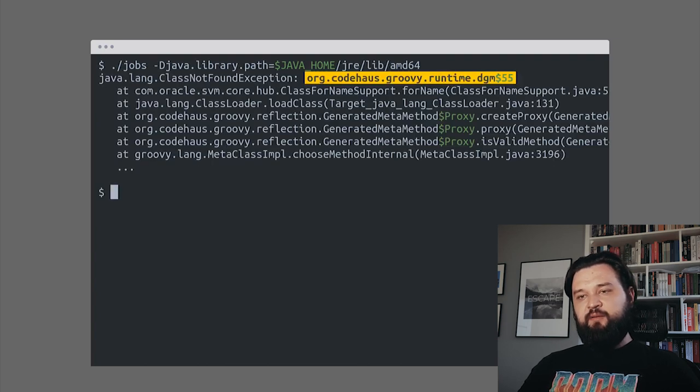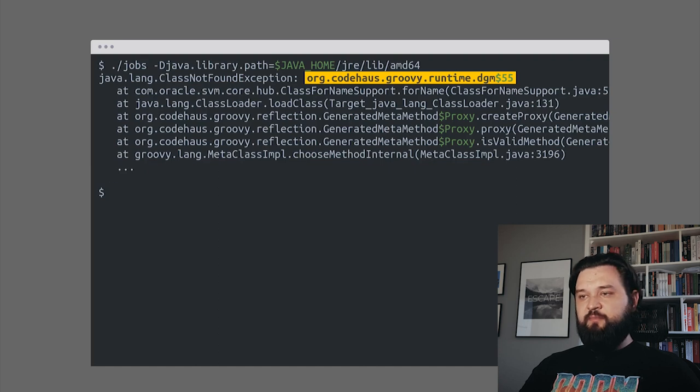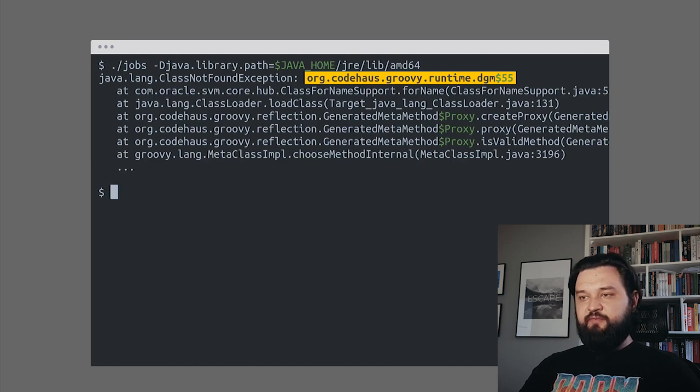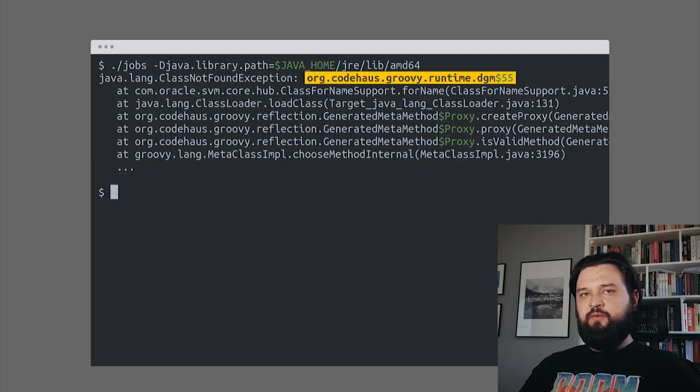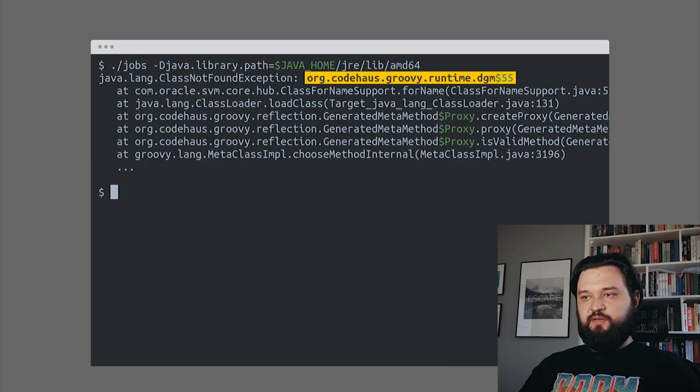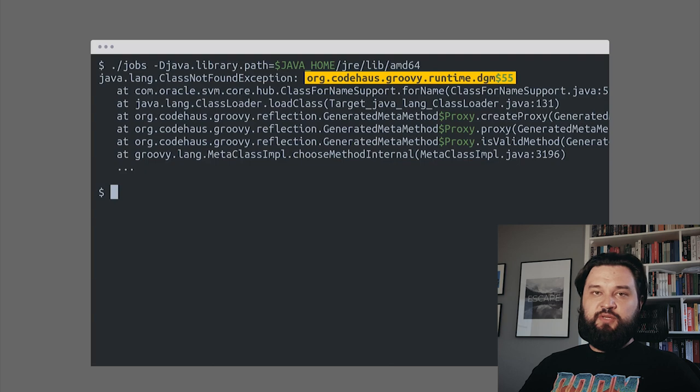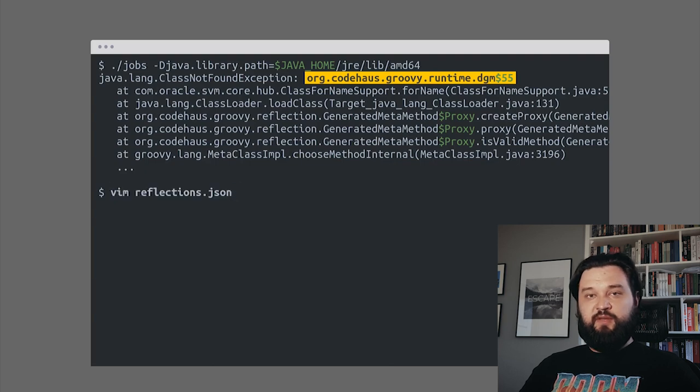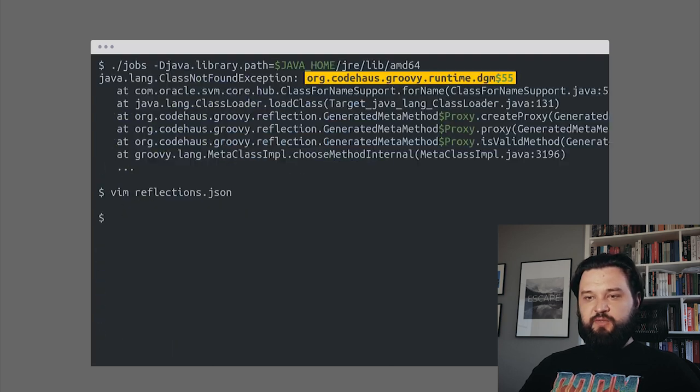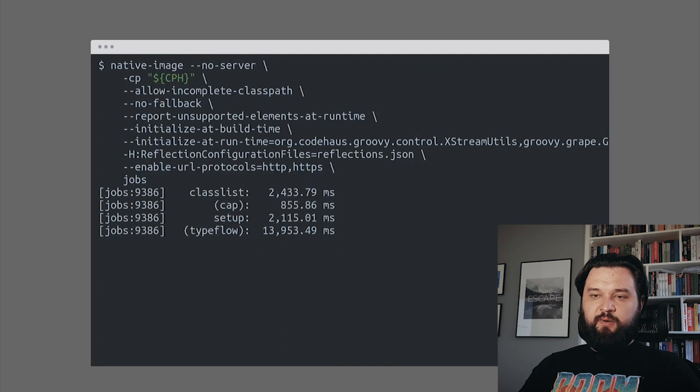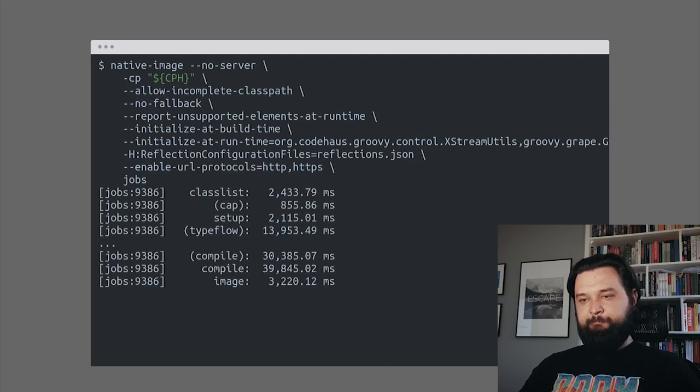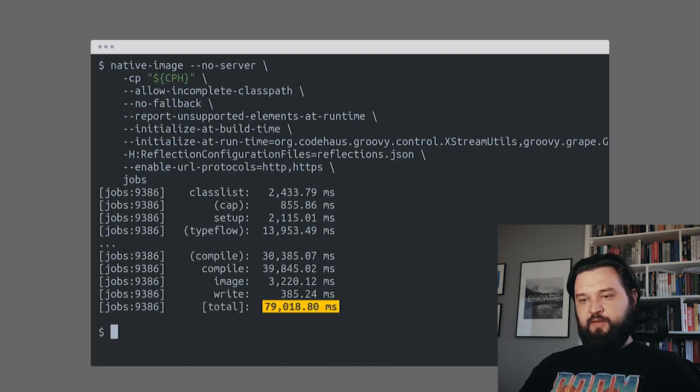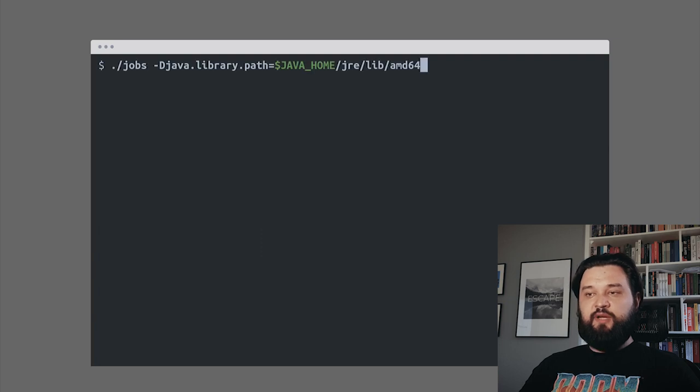This time class not found exception - this runtime DGM55 class name cannot be found. This is the default Groovy method class, this is how Groovy extends the standard JDK. This class is accessed reflectively, so we need to configure it in our reflections JSON file. Let's do it, recompile the image, and 79 seconds later we can try to run it again.